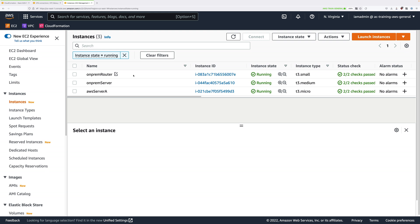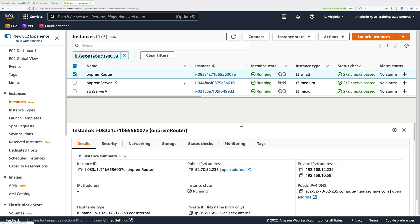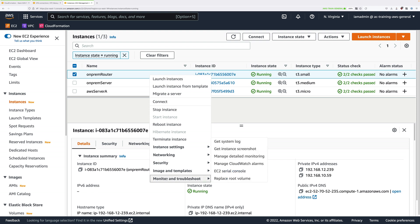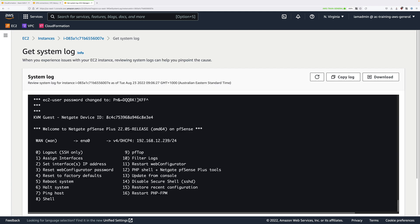Select the on-premises router — this is the PFSense router that we're going to be configuring. You'll need the authentication details in order to log in, and this is automatically generated. To get those, go ahead and right click, go to monitor and troubleshoot, and then select get system log. This will load the log of the system, and at the top you'll see 'EC2-user password changed to' and then the password for this PFSense router. Go ahead and copy that into your clipboard.